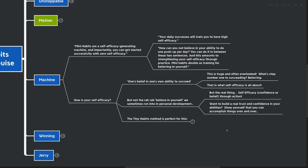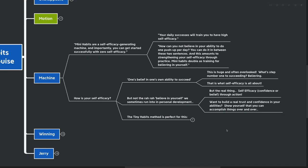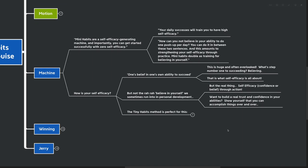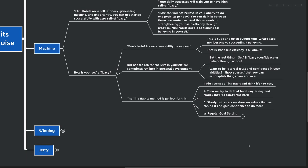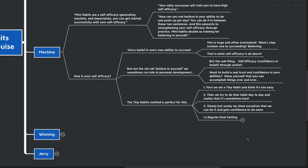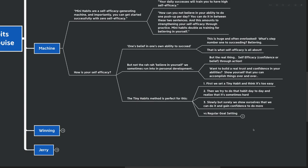That is what self-efficacy is all about. Believing that you can accomplish something. But we're not here for the rah-rah believe in yourself that we sometimes run into in personal development. The real thing, self-efficacy, is confidence or belief through action. You have to prove to yourself that you are going to be able to do what you say you're going to do. Want to build real trust and confidence in your abilities? You need to show yourself that you can accomplish things over and over. And after you accomplish one thing, it's going to be more likely that you'll believe in yourself and accomplish the next thing. And the upward spiral or the theory of motion starts to kick into play.